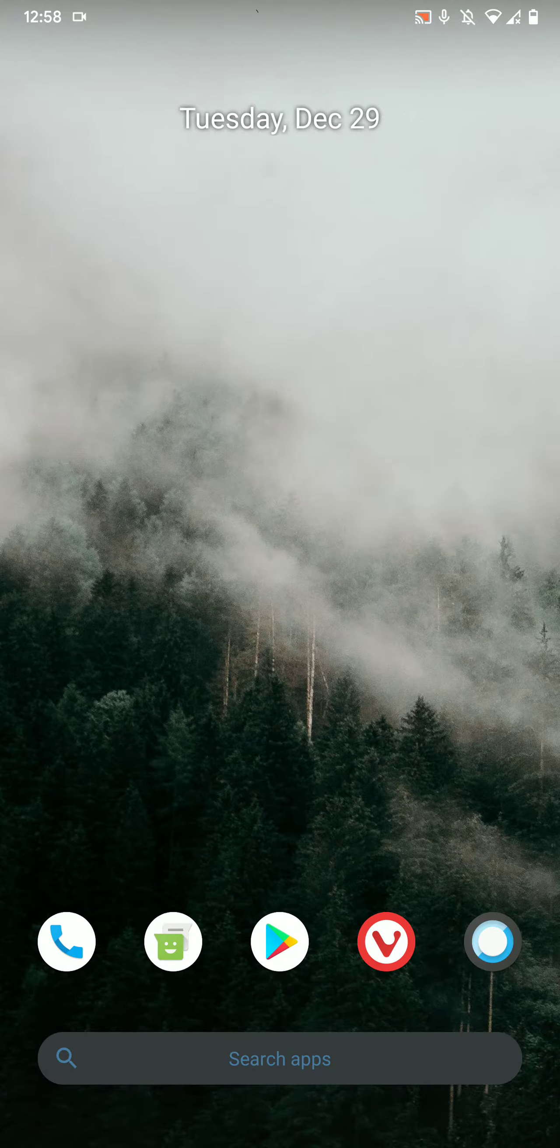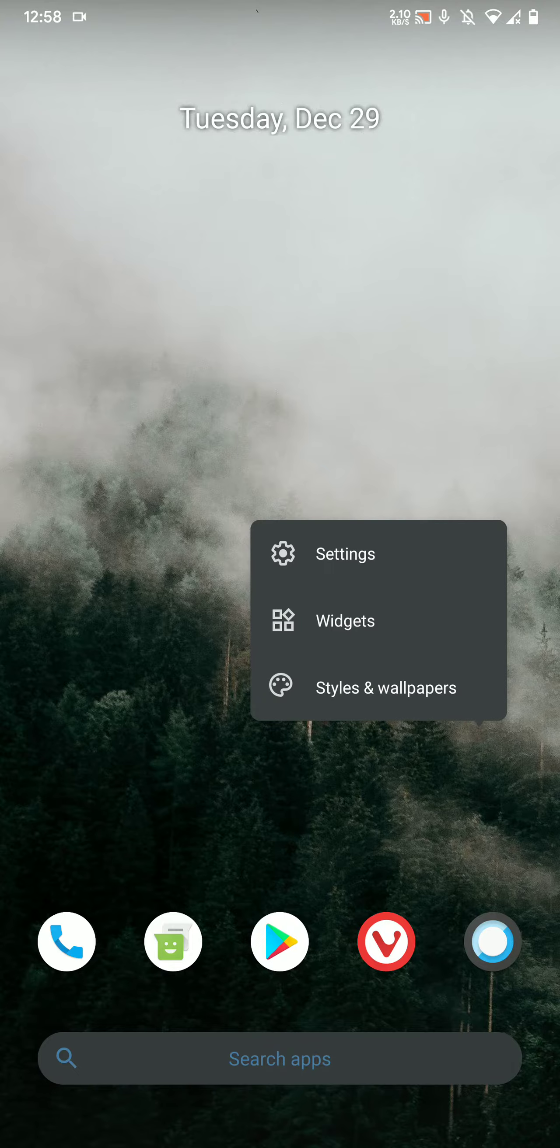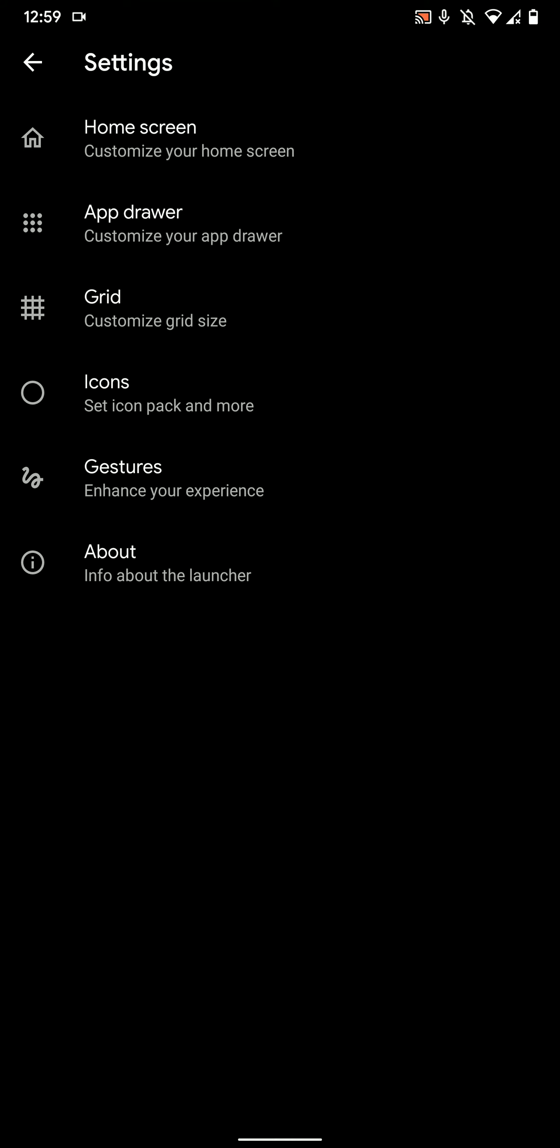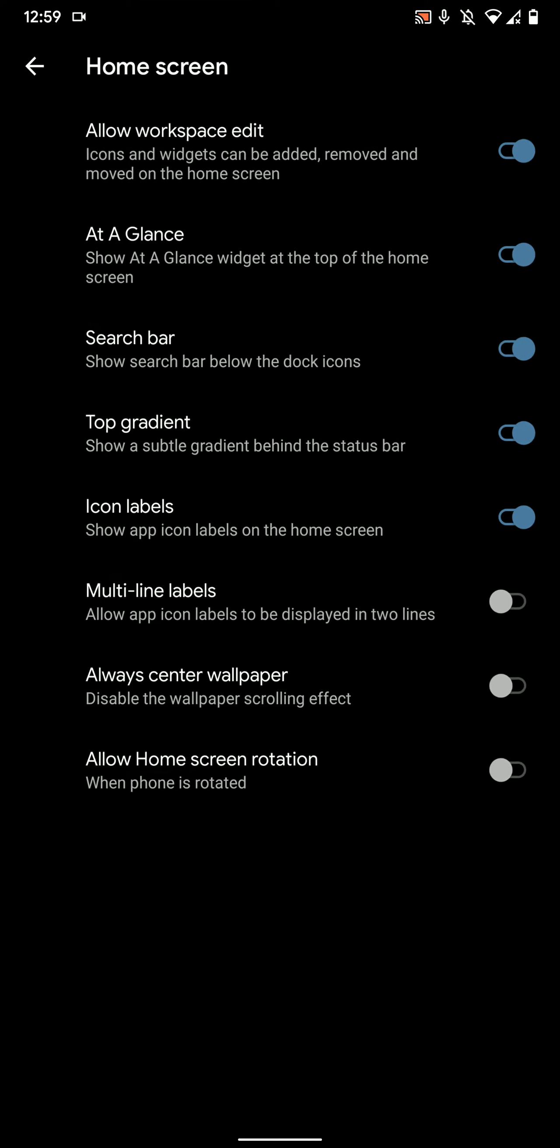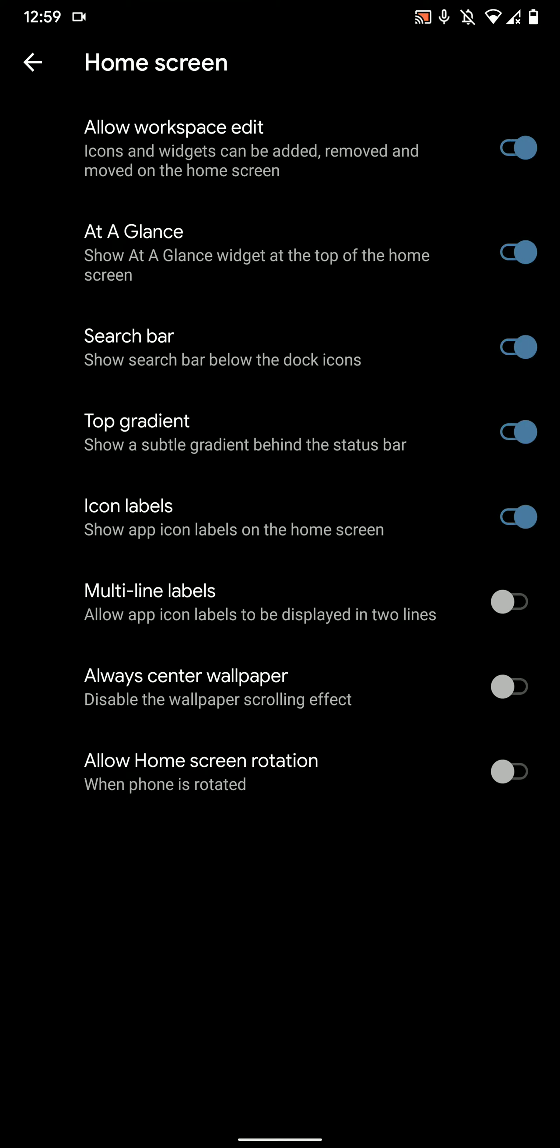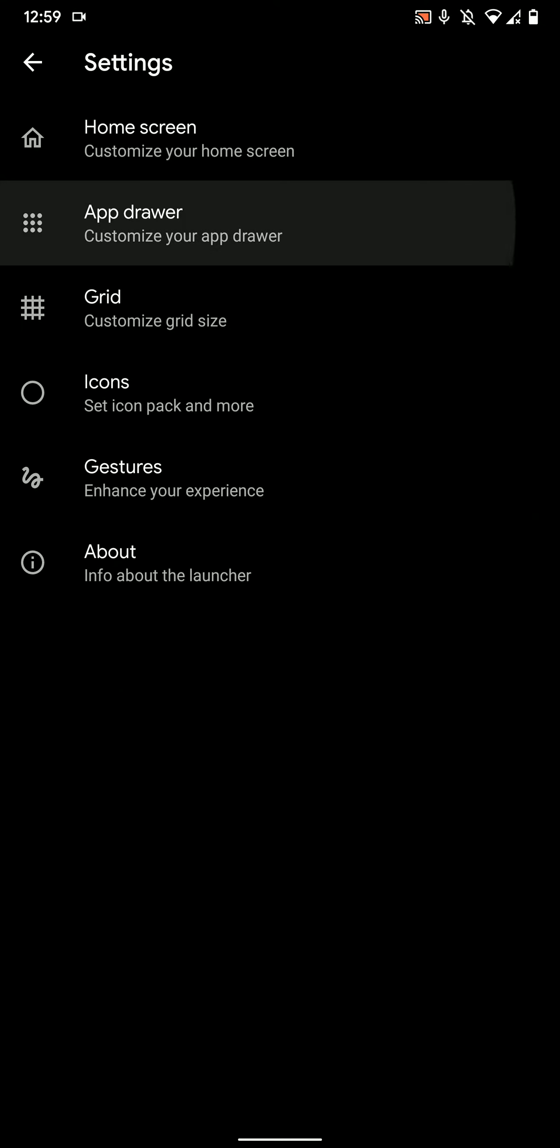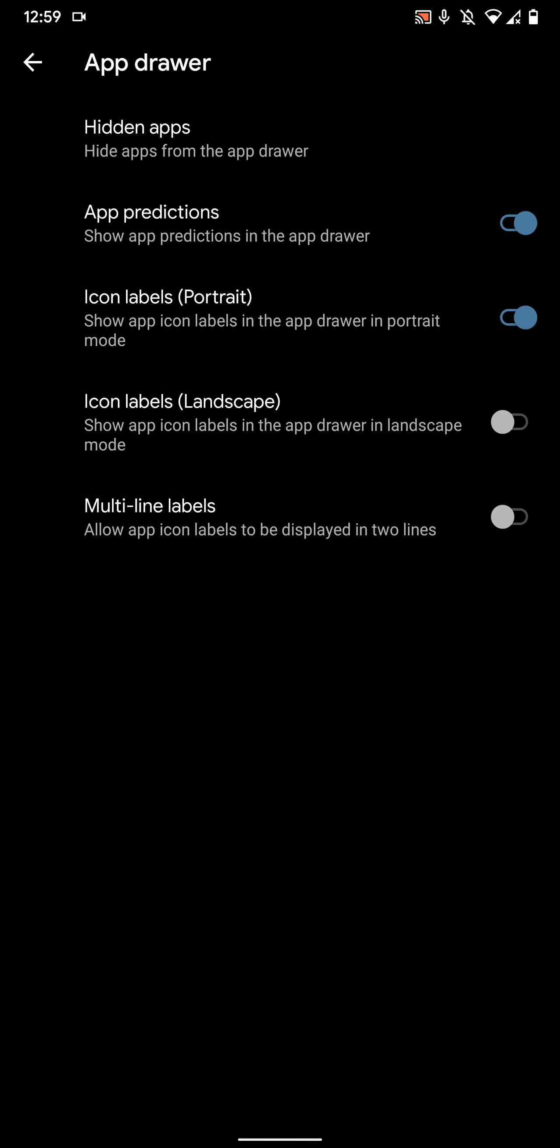This is the default launcher that it comes with, the Shady Launcher, and it has a few customizations as you can see here. Let me quickly show them to you.